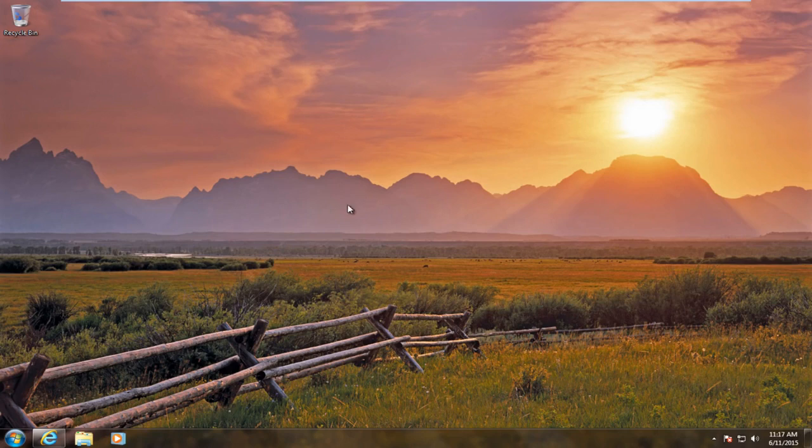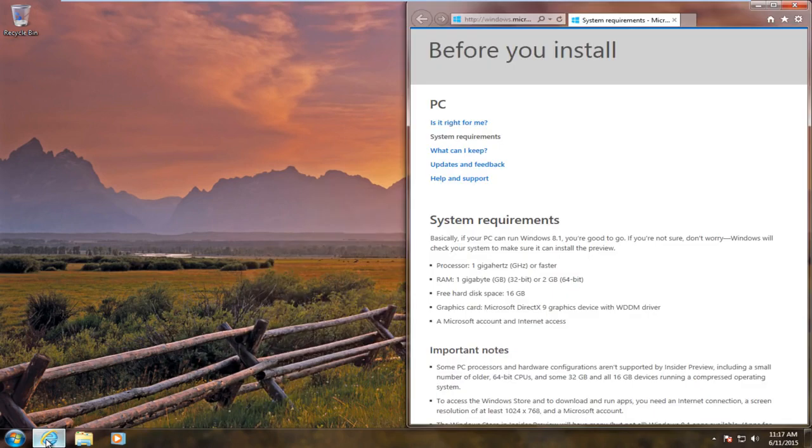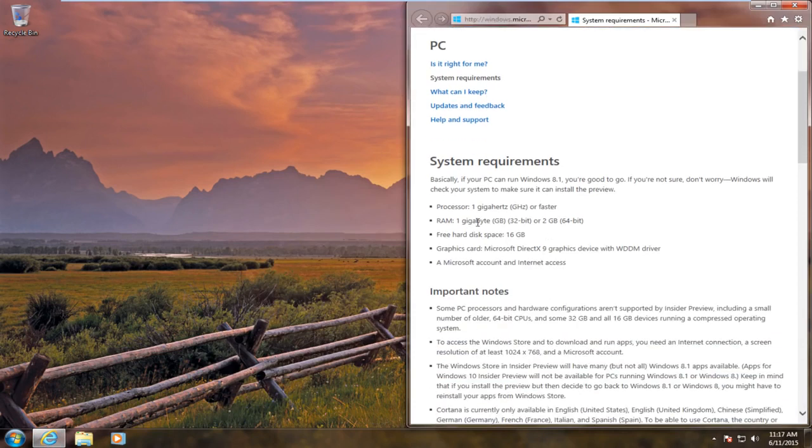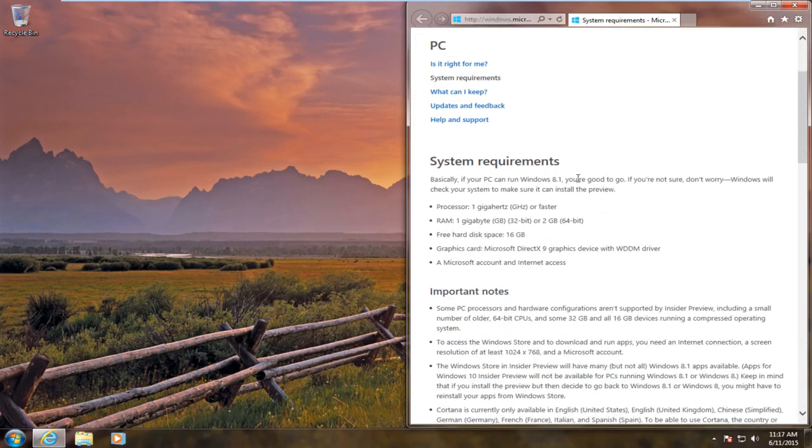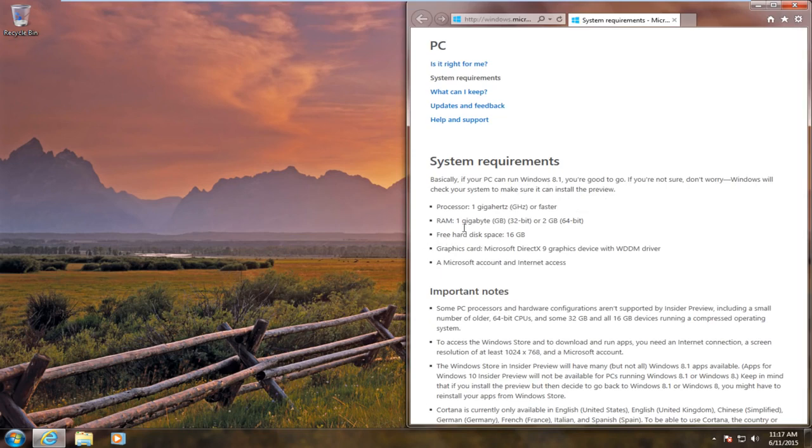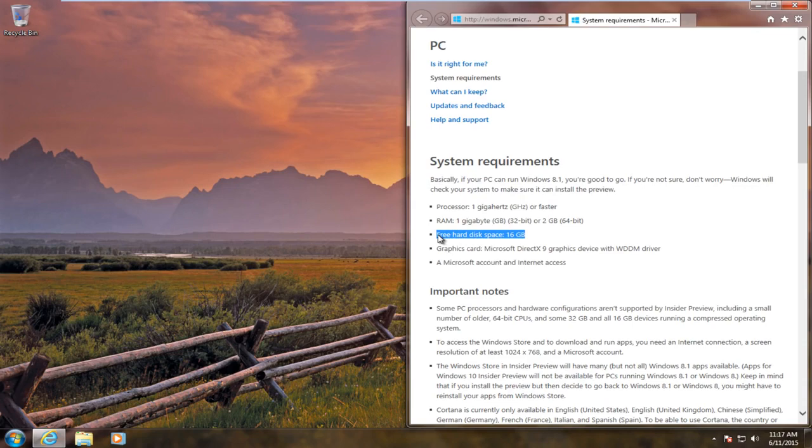Before you do this, I would highly suggest going on your browser of choice and going to the Microsoft System Requirements page for Windows 10. Basically if you can run Windows 8.1 or Windows 7, you're pretty much good for Windows 10. Basically a minimum processor of 1 gigahertz, 1 gigabyte of RAM, at least 16 gigabytes of free hard disk space.